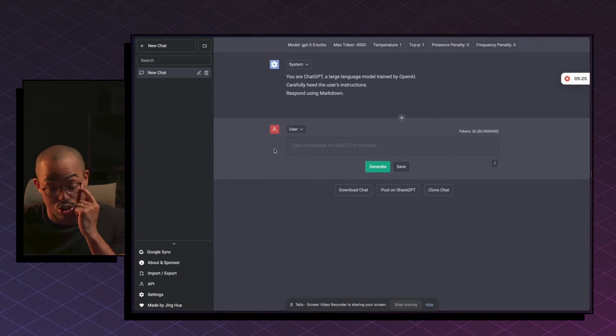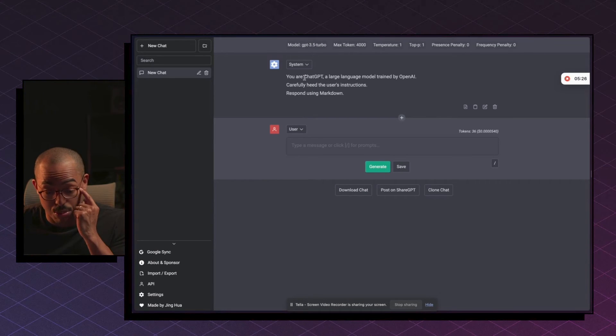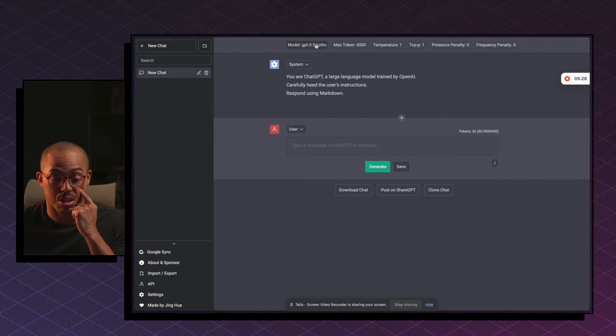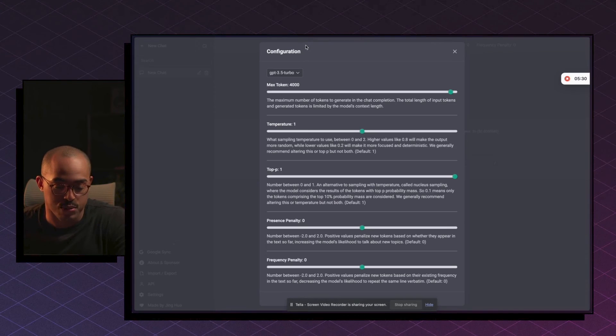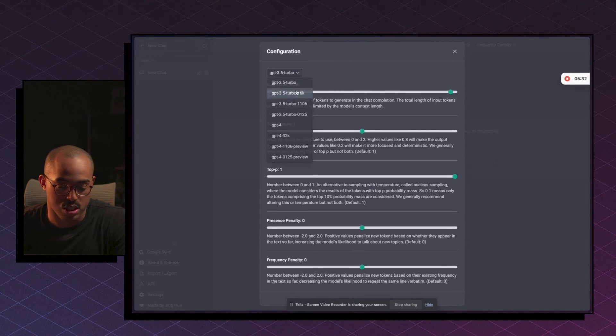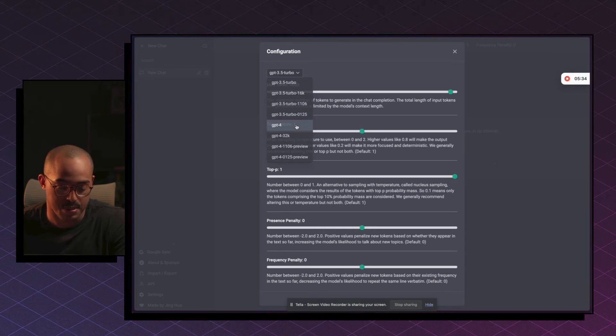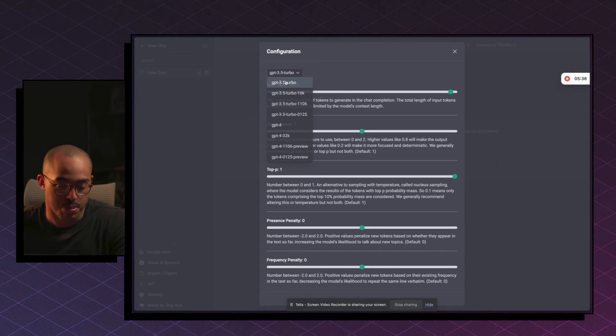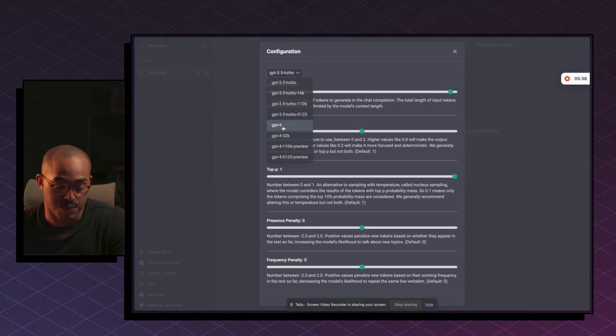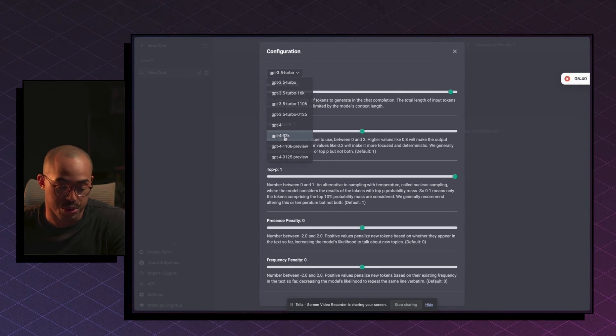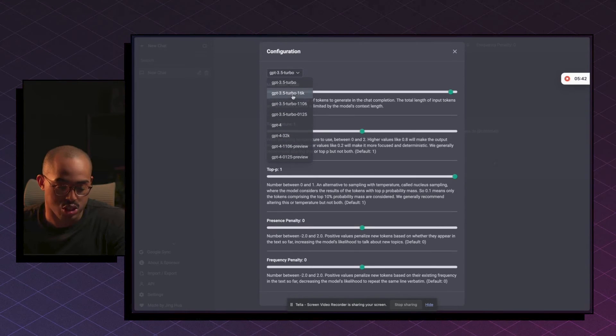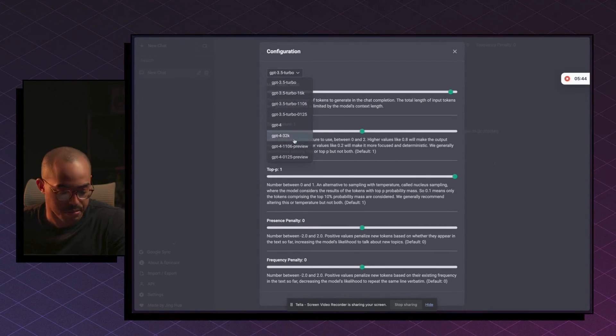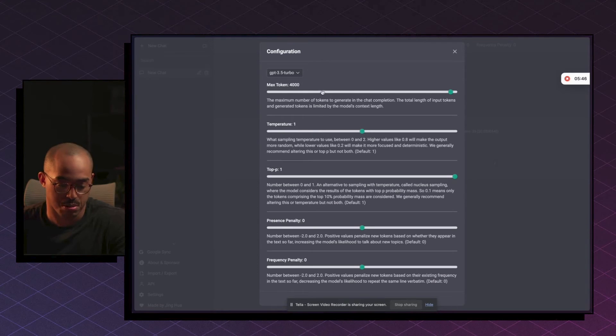Now, if you wanted to change it to GPT-4 Turbo or GPT-4 up here, all you have to do is change the model. So in this dropdown, you can see there's all different types of models that you can choose from: 3.5 Turbo, GPT-4, GPT-4 32K. GPT-4 Turbo is actually not in here, but that's fine because we're just using 3.5 Turbo.